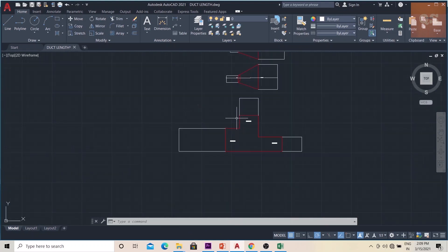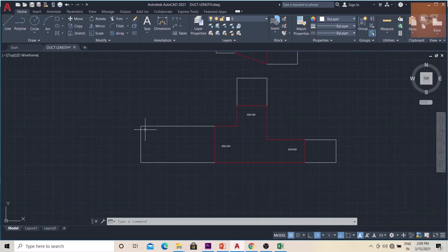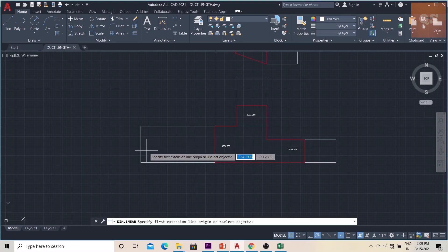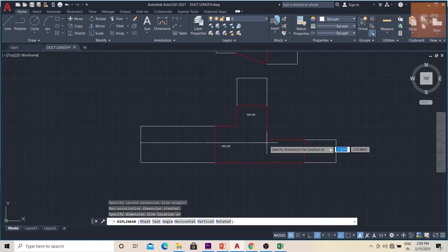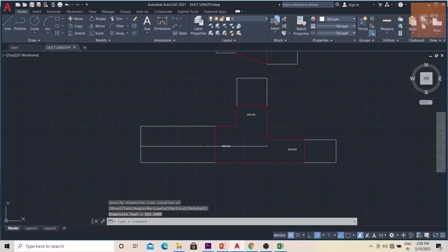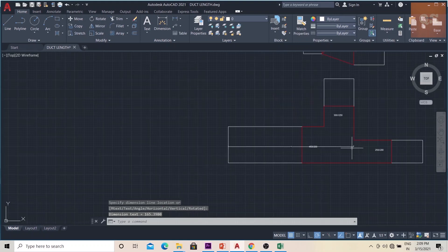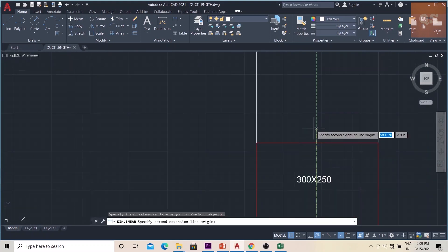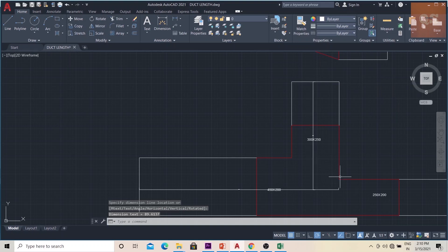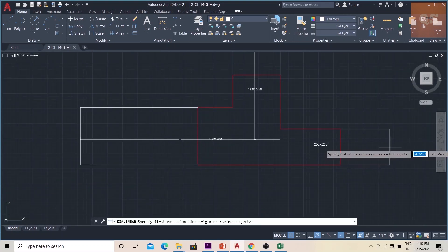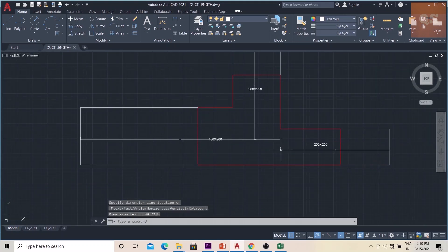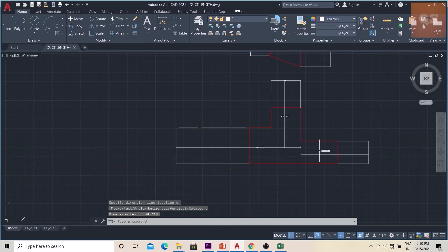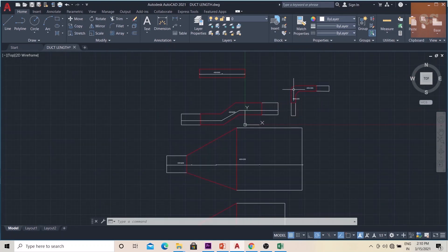Now in a T-section, you have one 450x200 coming, then it is divided into a 300x250 duct and a 250x200 duct. The 450x200 part length will be from the center part till here. The 300x250 length will be from the center part till here, and the 250x200 length will be the remaining part. This is the way you calculate the length of each part including the fittings.